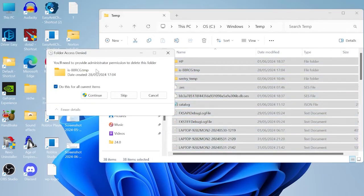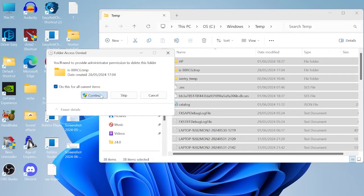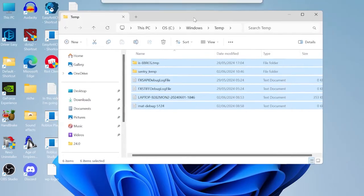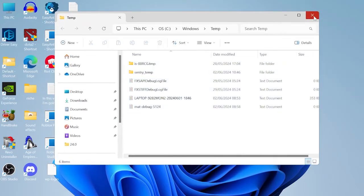If you get this message pop up just select do this for all current items and hit continue, and as you can see the majority of contents in this folder is going to be deleted. There might be a few things left behind which is absolutely fine, just means these files and folders are currently in use.